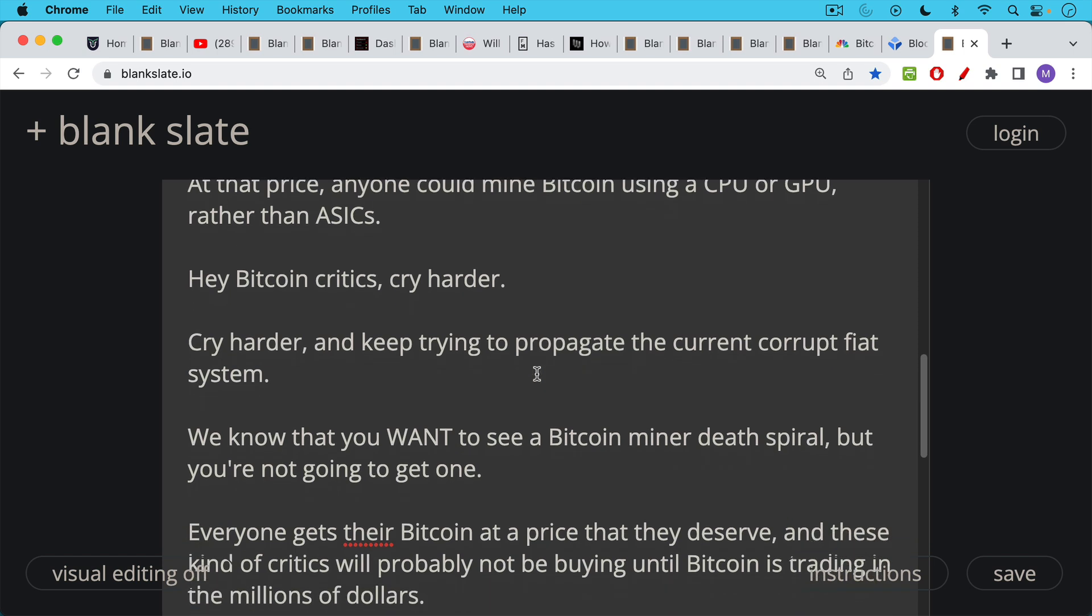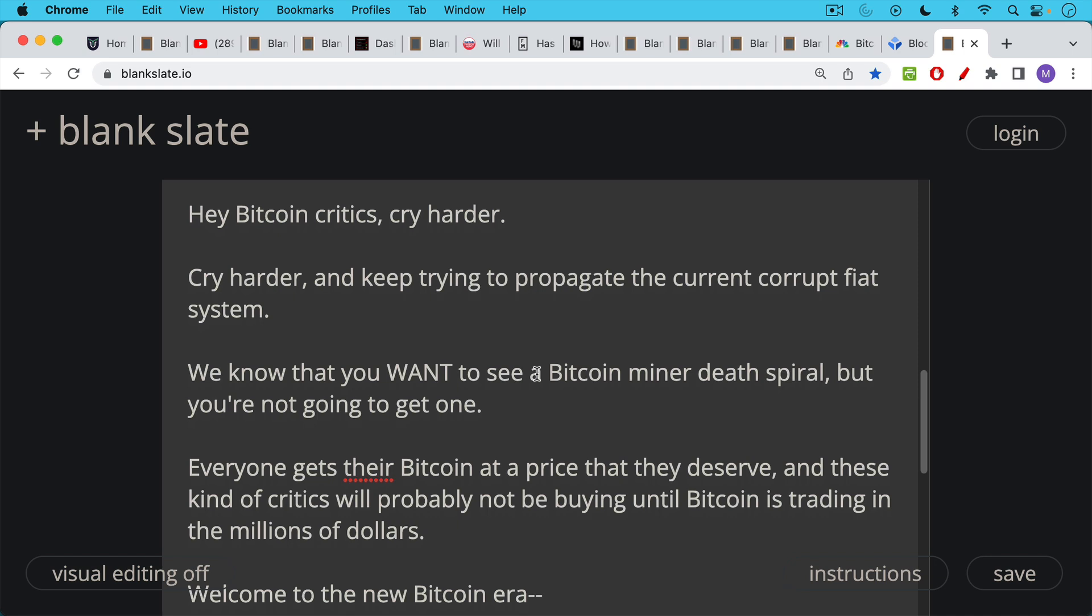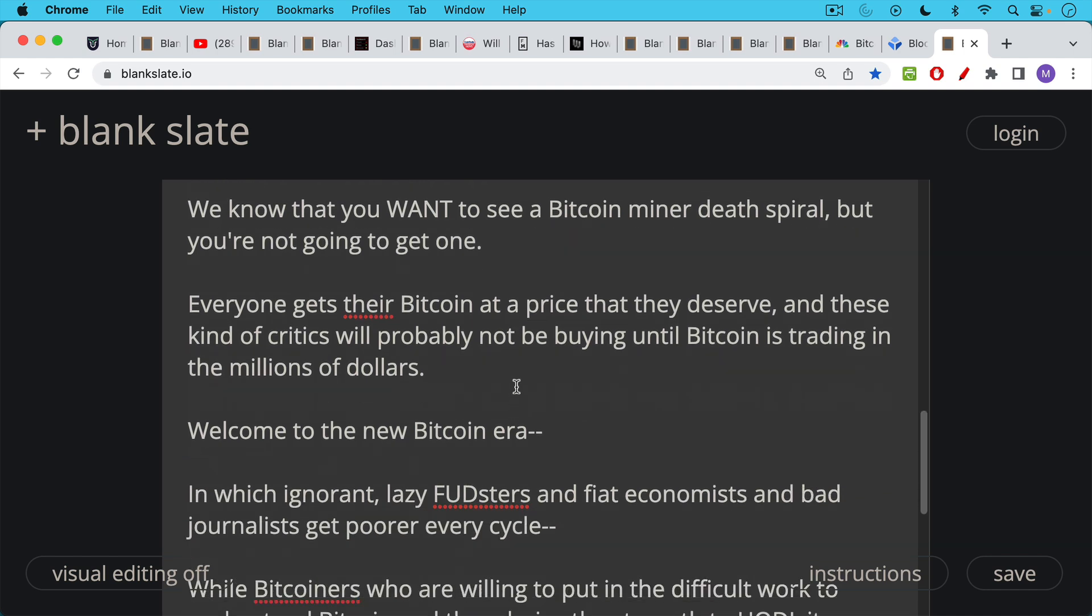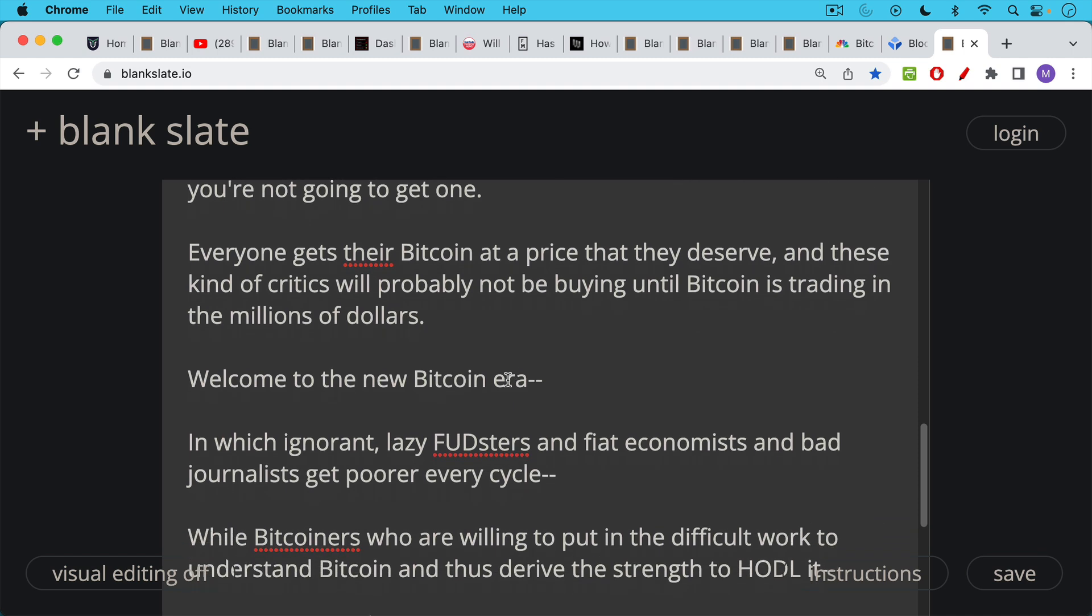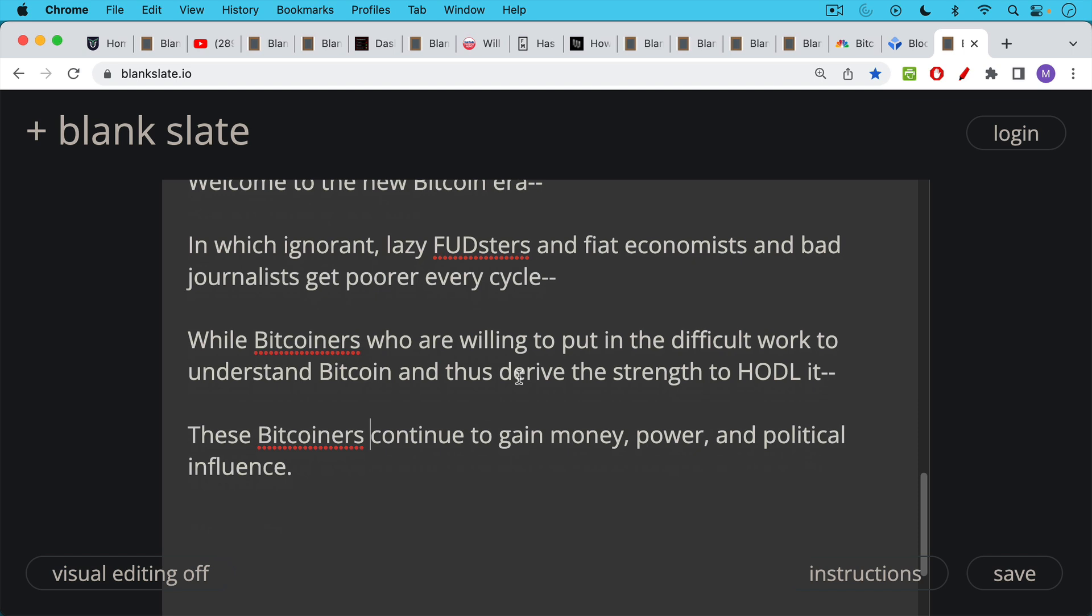China couldn't kill Bitcoin, and certainly you cannot kill Bitcoin. It turns out everyone gets their Bitcoin at a price that they deserve. And these kind of critics will probably not be buying Bitcoin, or at least having it bought for them in their retirement accounts or their pension accounts, until Bitcoin is trading in the millions of dollars. And this is one of the nice things about the new coming Bitcoin era. In this new era, ignorant, lazy FUDsters, fiat economists, central bankers, dumb politicians, and bad journalists get poorer and poorer every Bitcoin cycle. While Bitcoiners who are willing to put in the difficult work to actually understand Bitcoin, how the protocol works, and by understanding it derive the strength to hodl it, these Bitcoiners continue to gain money. Of course, Bitcoin is money. They continue to increase their purchasing power, their net worth, and their power in general, and their political influence.